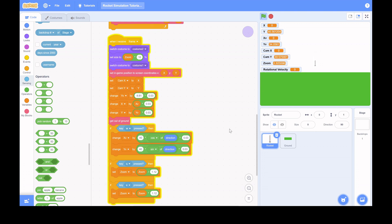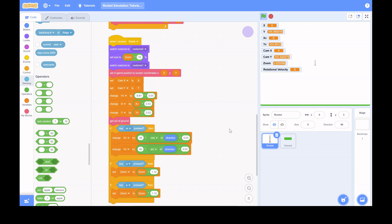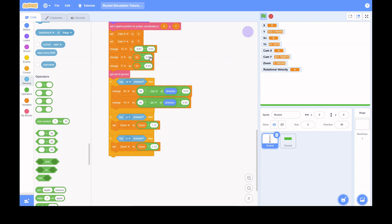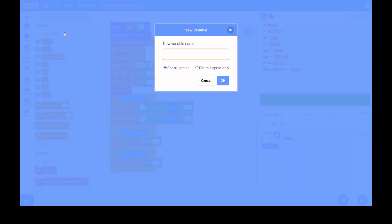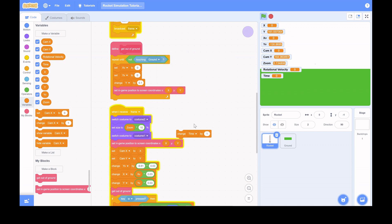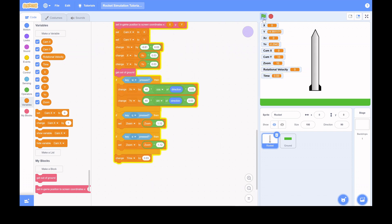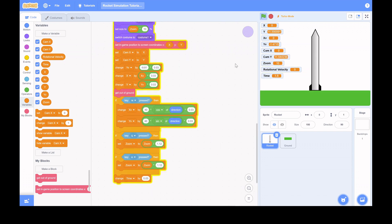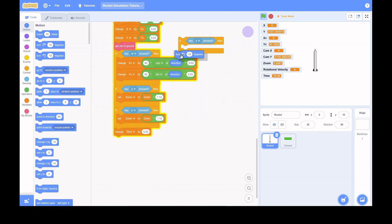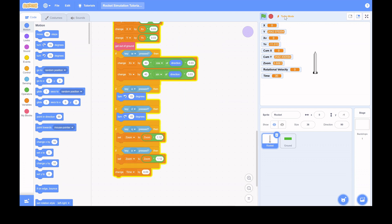I'm testing things out and increase the thrust so you can go up faster. Then I add a time variable so you can see in-game time since launch. The time passes really slowly at first — that's because turbo mode isn't on. With turbo mode, Scratch runs much faster and now it's close to real time.